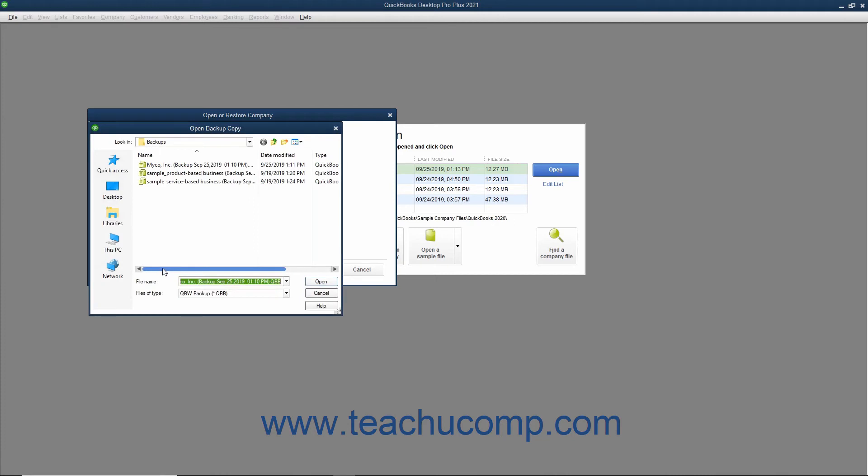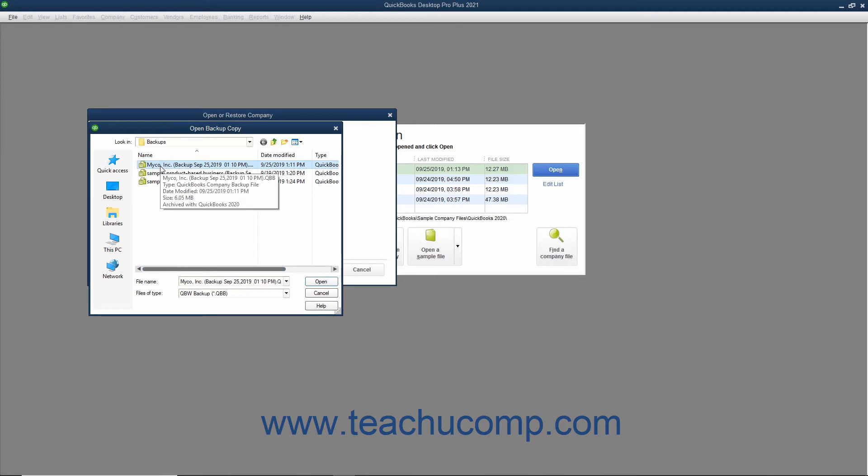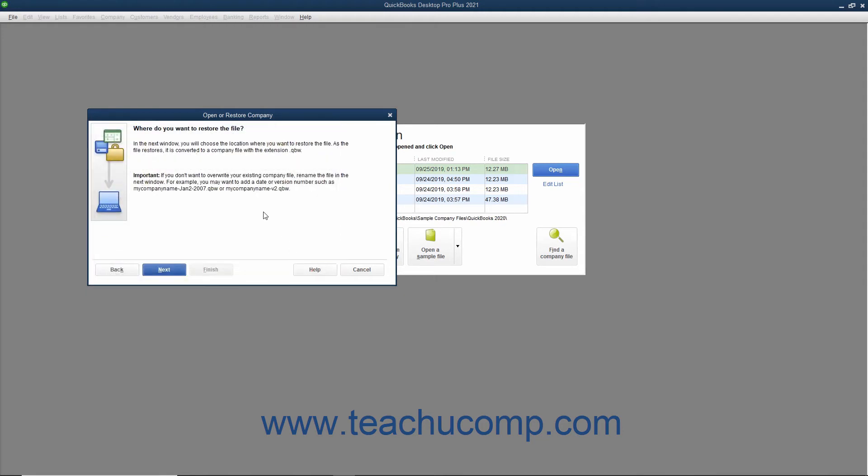QuickBooks will next open the Open Backup Copy dialog box. Use this dialog box to navigate to and then select the local backup copy to use for the restore process. After selecting the file to use, click the Open button in the Open Backup Copy dialog box to return to the Open or Restore Company window.